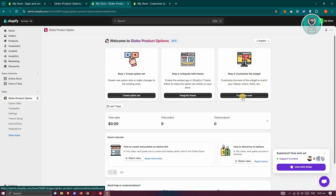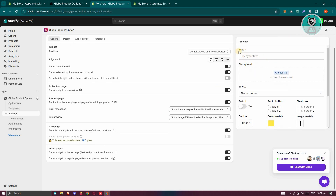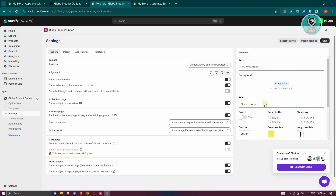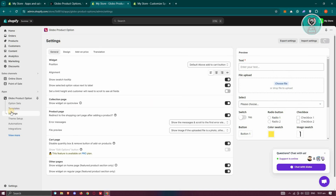Let's go back to Global Product Options. We now need to customize the widget — go ahead and click on Customize Now. From here, you could change a few things like the alignment, the swatch tooltip, the position itself, collection page, product page, and more. I also have a preview on the right side. For now we are good — let's click on Save.